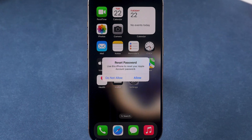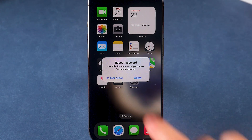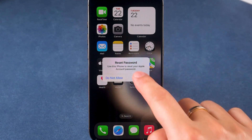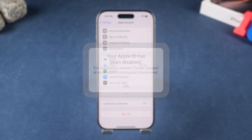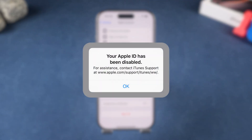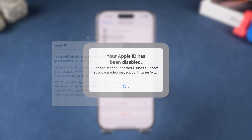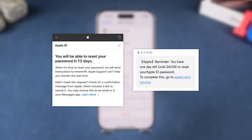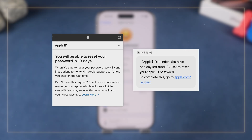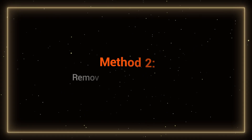After resetting, just enter your new password on your iPhone to sign out of the Apple ID. If your Apple ID has security concerns or is disabled, Apple may need a few days to review your case before allowing the reset. If you're unable to verify your Apple ID, move on to Method 2.